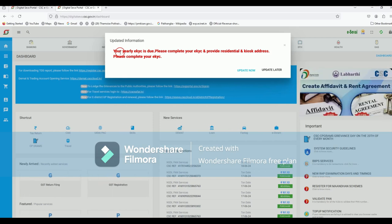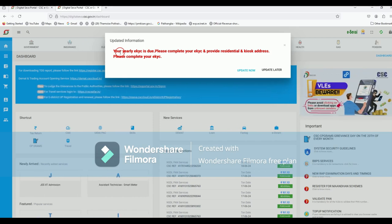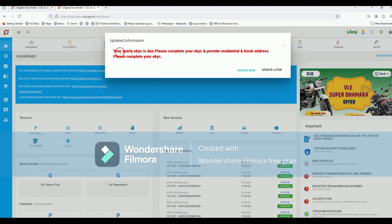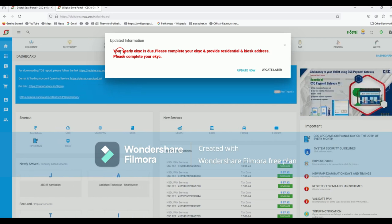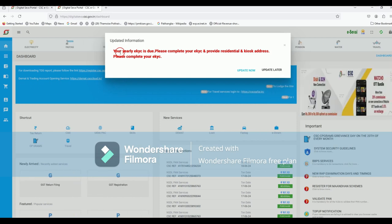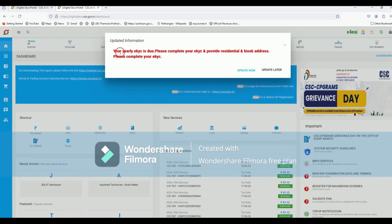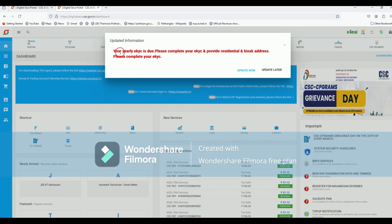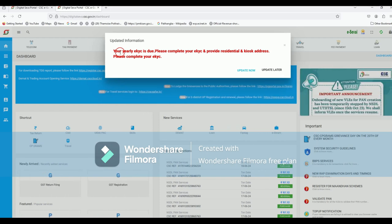The early KYC is due. Please complete your EKYC and provide dental and capsidates. Please complete your EKYC. The next thing about this in the Basement program is mentioned.